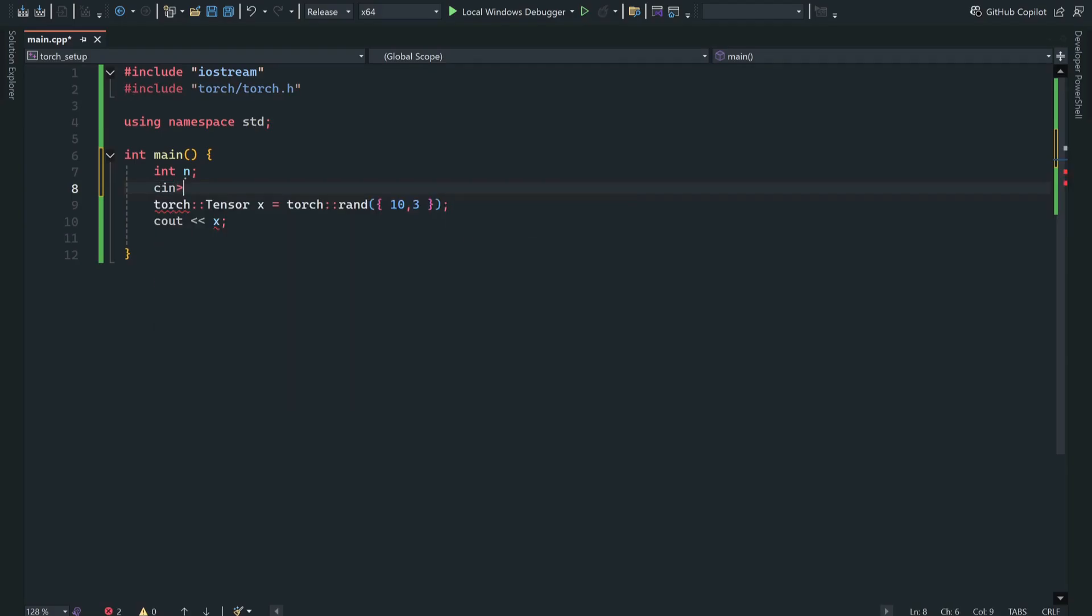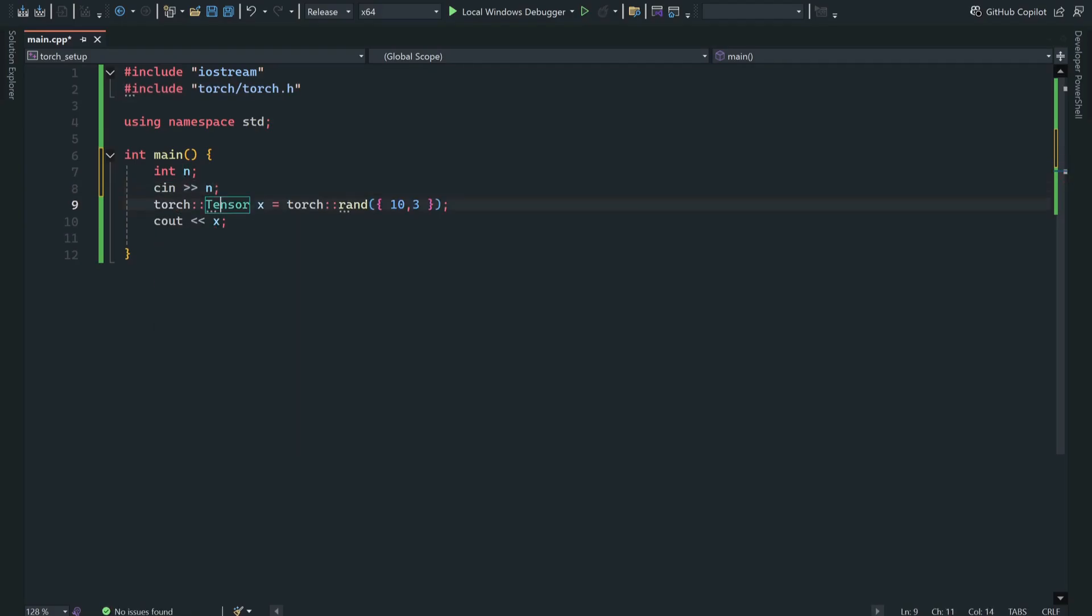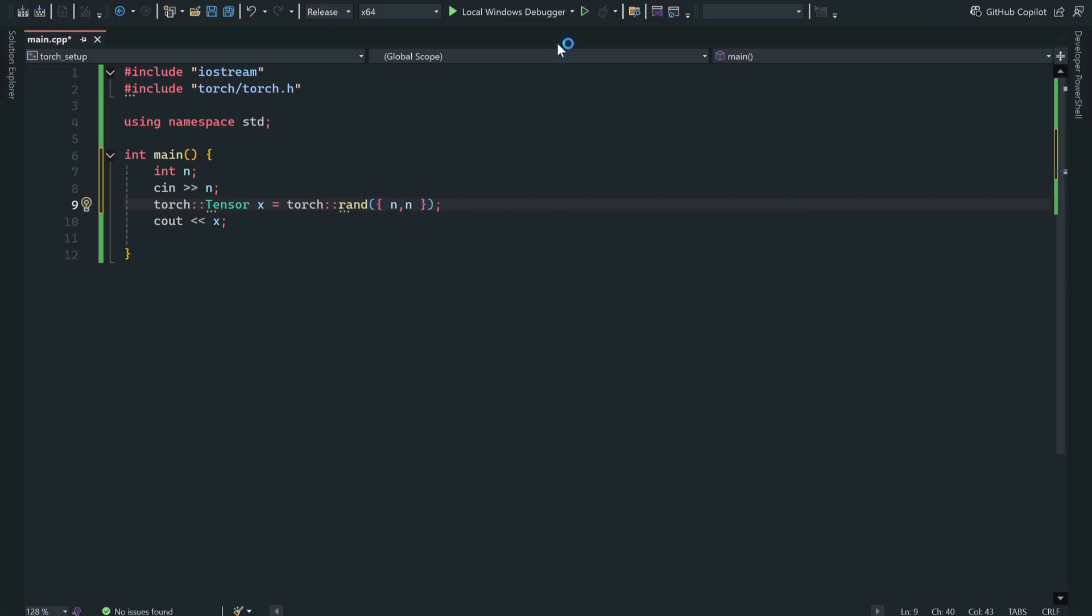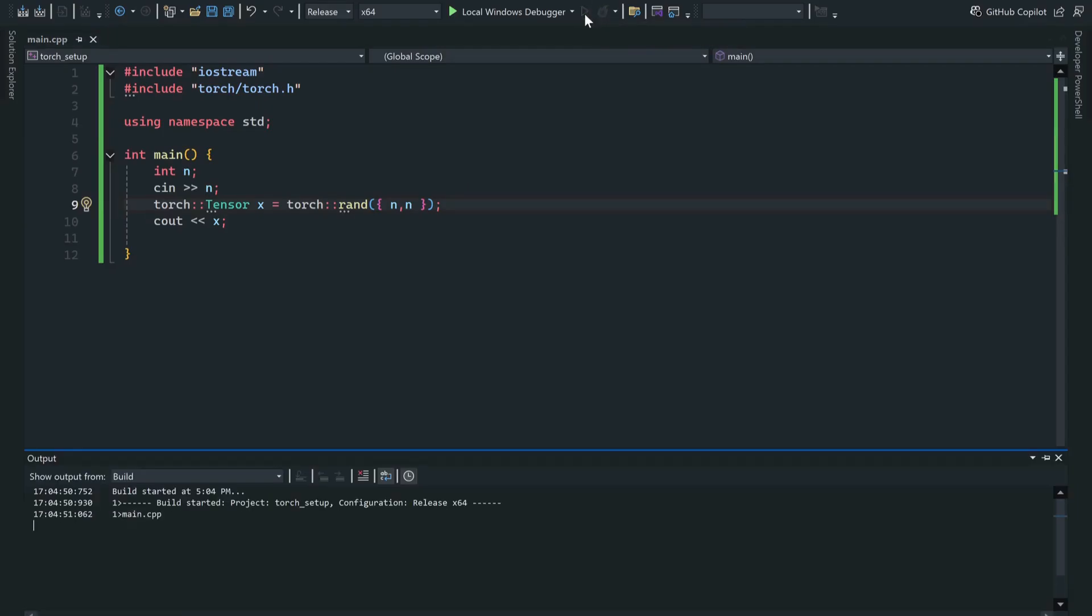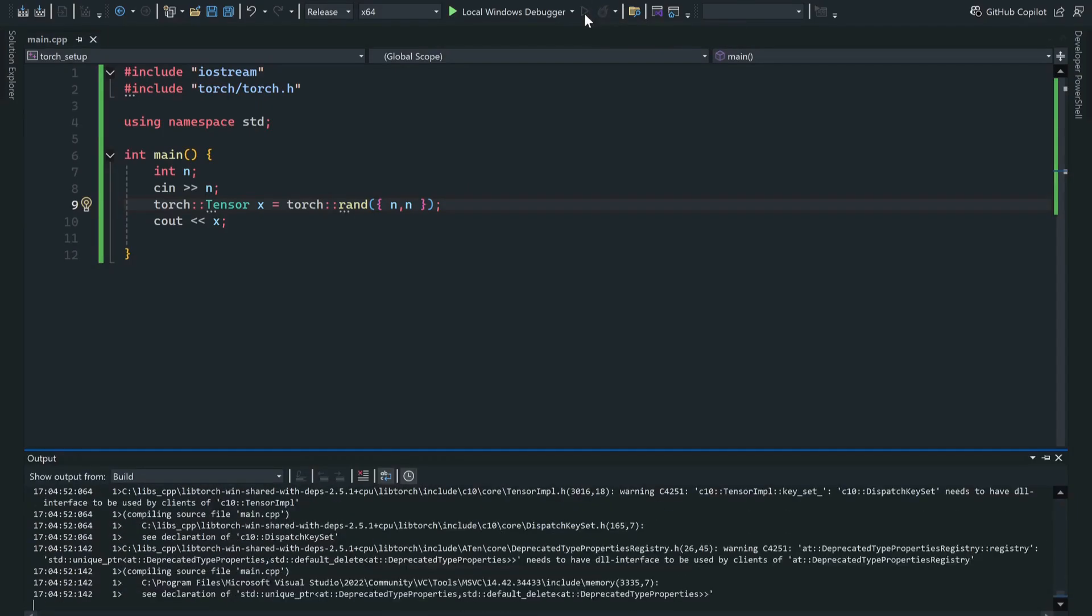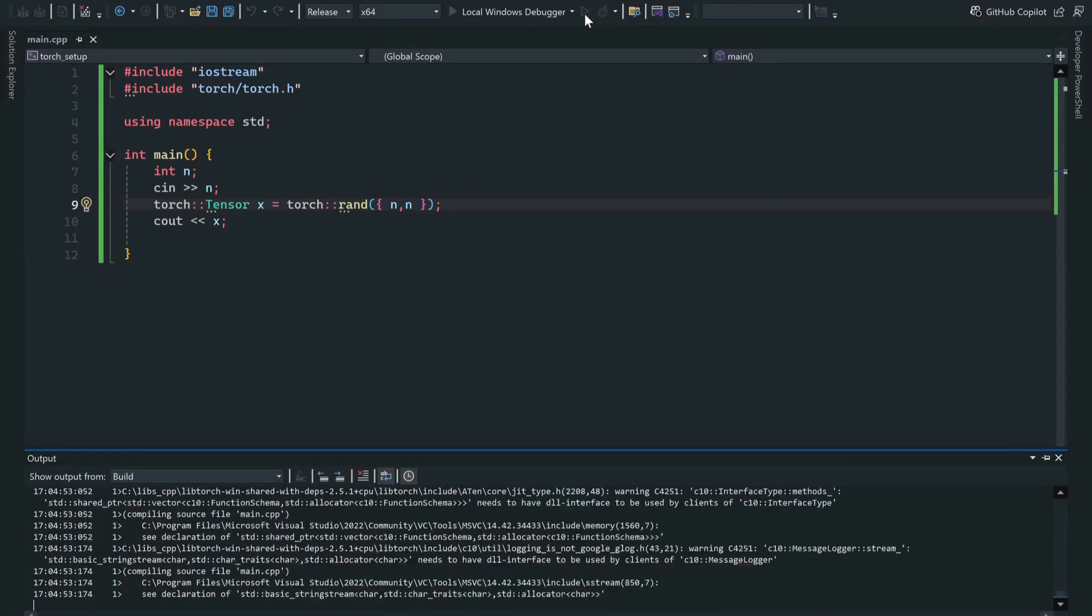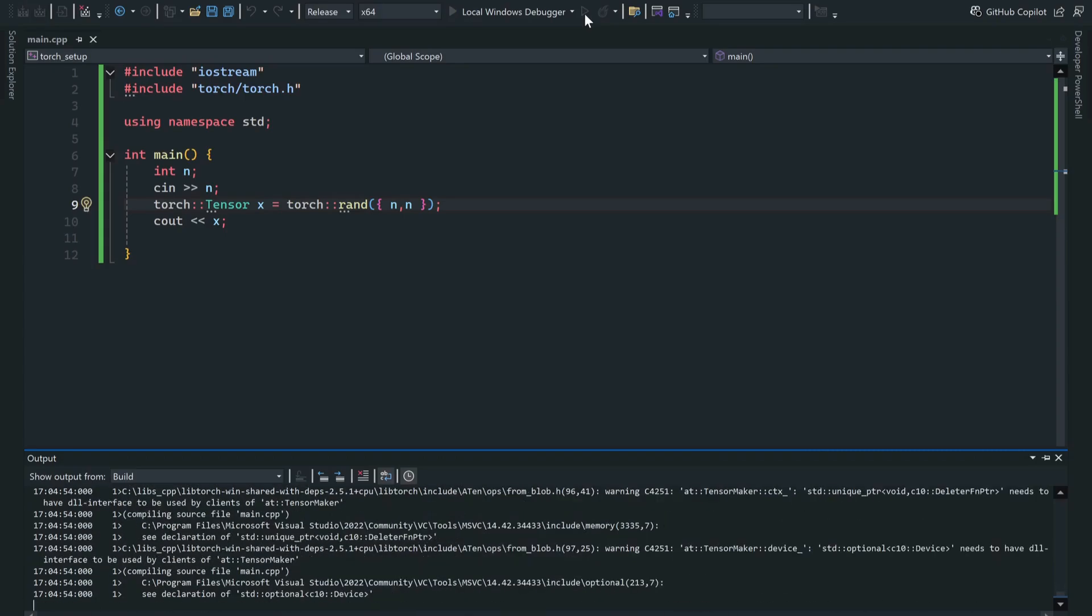I'm just going to provide an integer, let's say 8 N, and I'm going to say cin N, and I'm going to provide N comma N. The program is compiling.